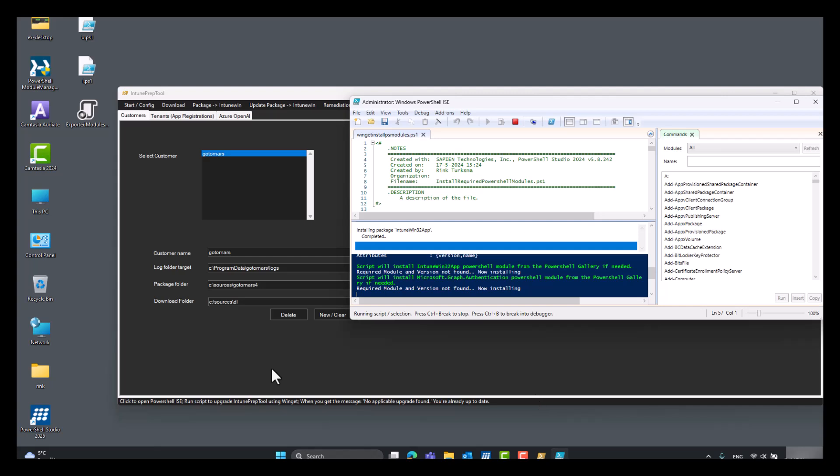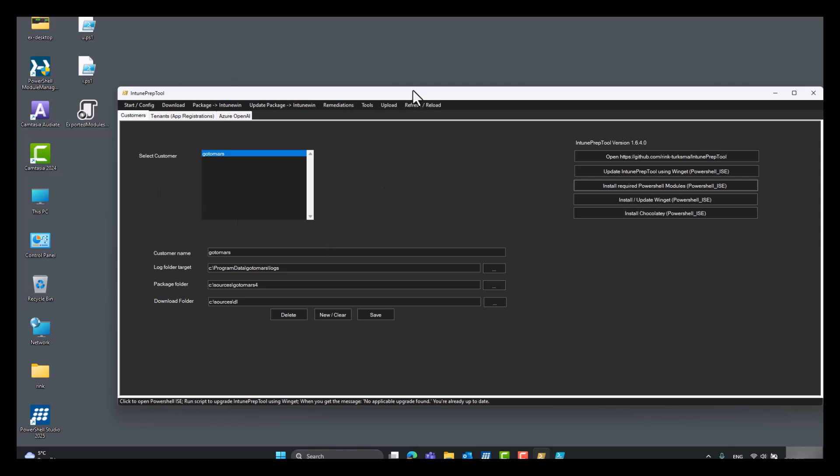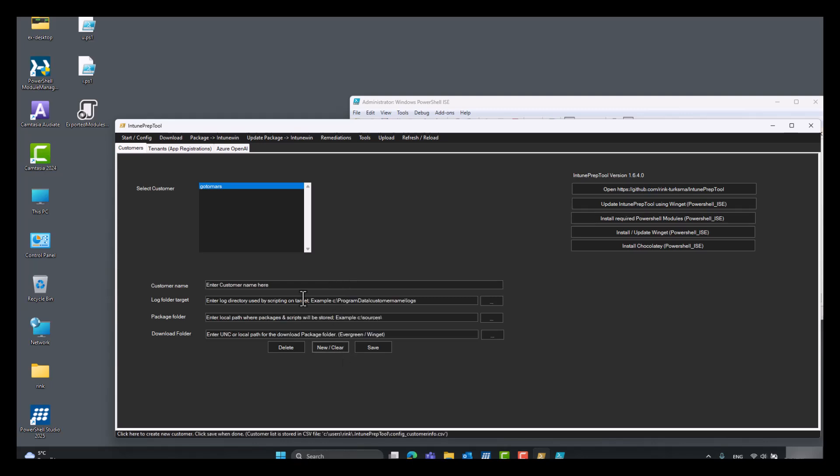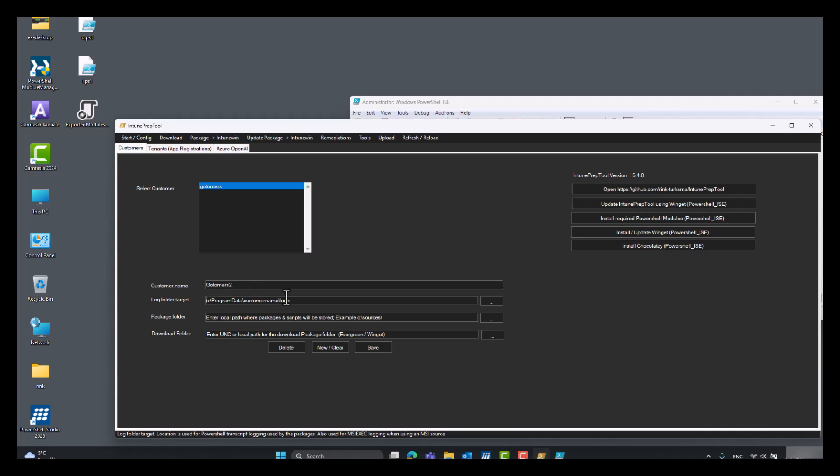So in the meantime, what you will need to know is you have to set up a customer first. So you can click new. Let's say GoToMars2. And then you have to select a log folder target. This is the folder where all the script logs on the Intune endpoint are logging their logs to. So let's pick a customer name and place the logs there.